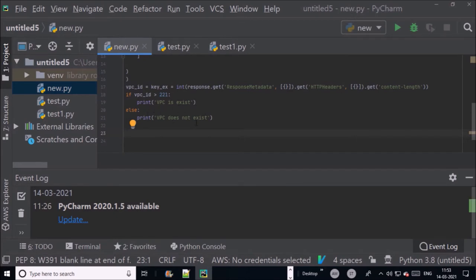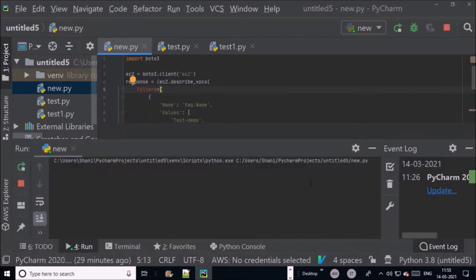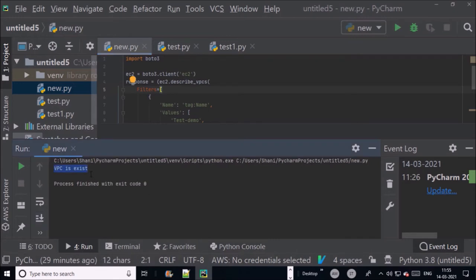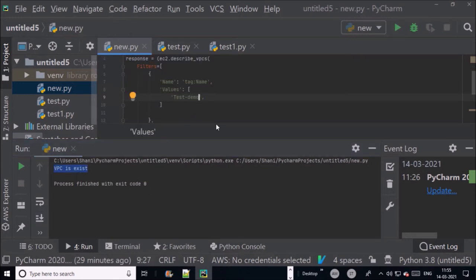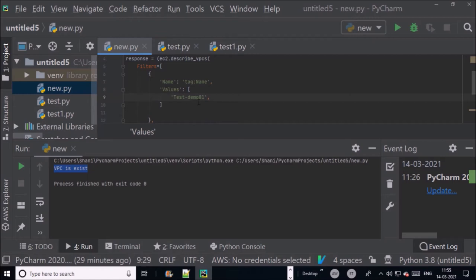Let's verify. Now you can see the result is VPC is available. Let's verify the second condition. This VPC is not available or exist in my AWS account test_demo01. Now you can see here VPC does not exist.